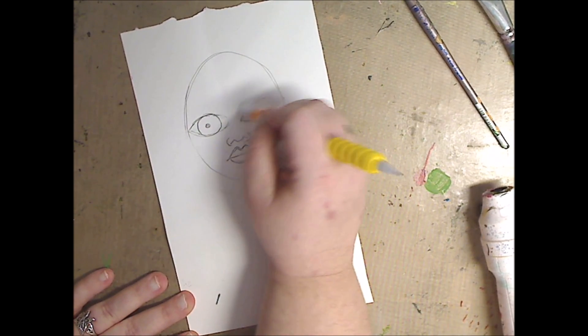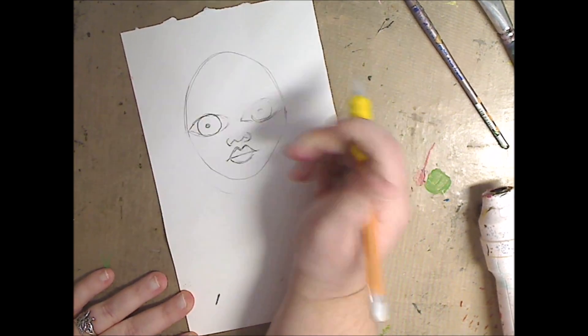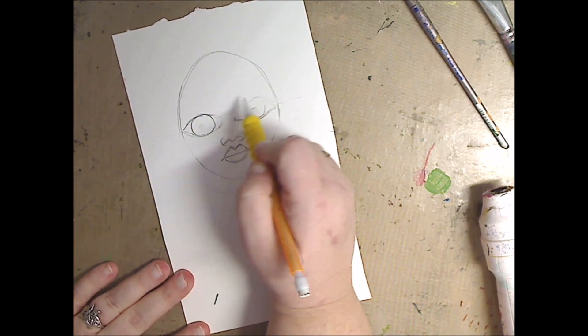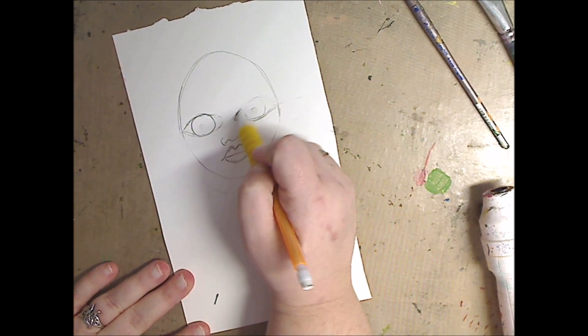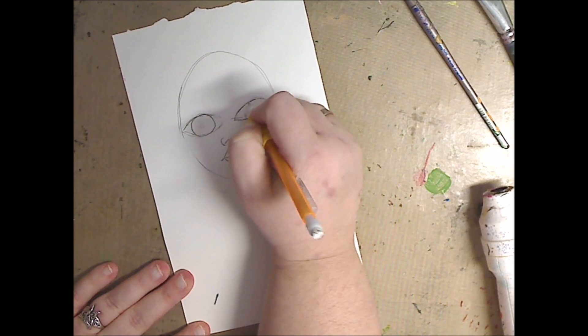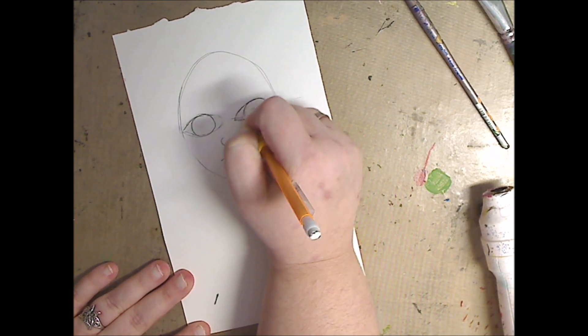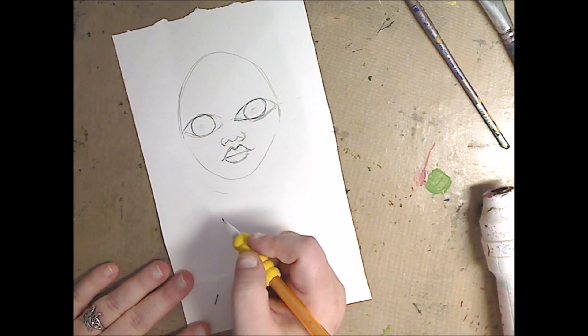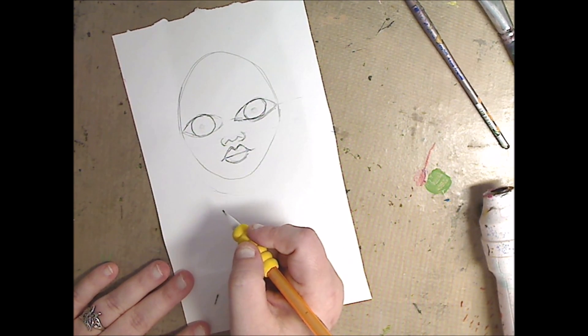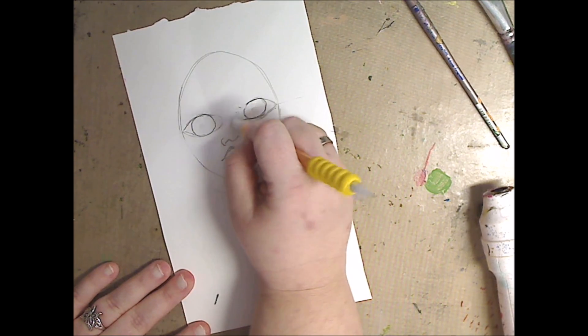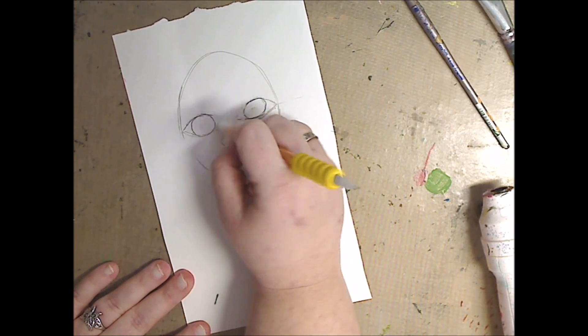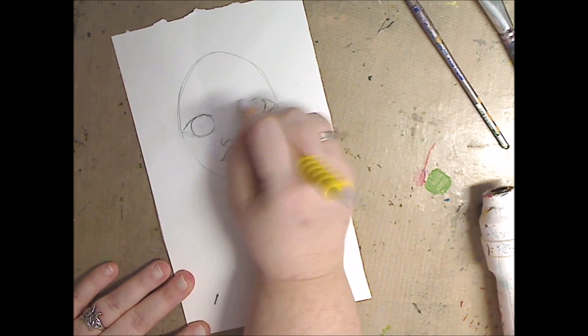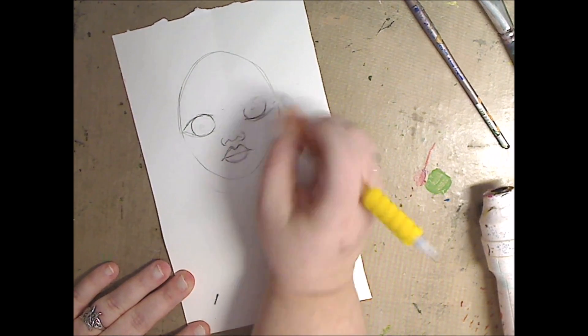The creepier, the better, and although this is not creepy, you'll see I add a little creep at the end, but not much, and it's just me playing. I'm just drawing with a very inexpensive 0.5, I believe, number two mechanical pencil from Bic.